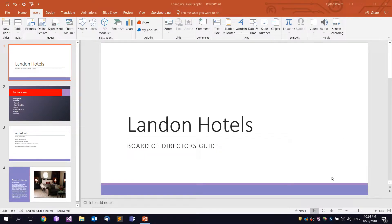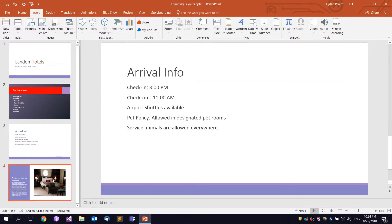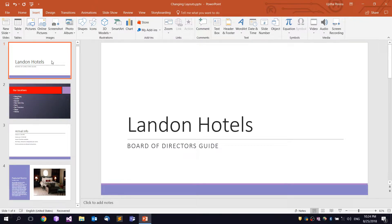Hello, I'm going to show you the Header & Footer feature in this video.